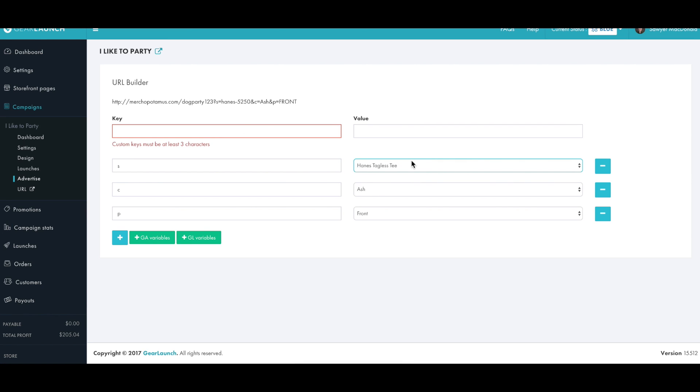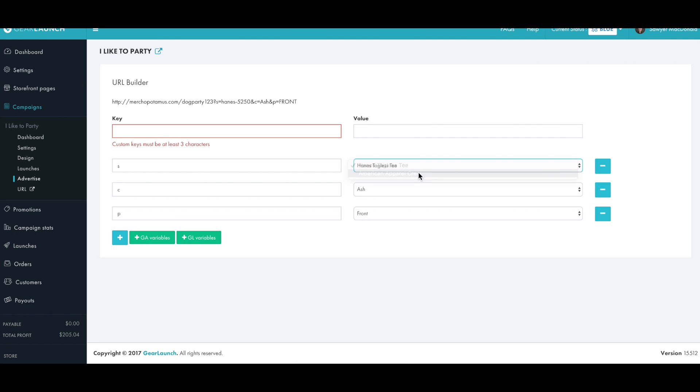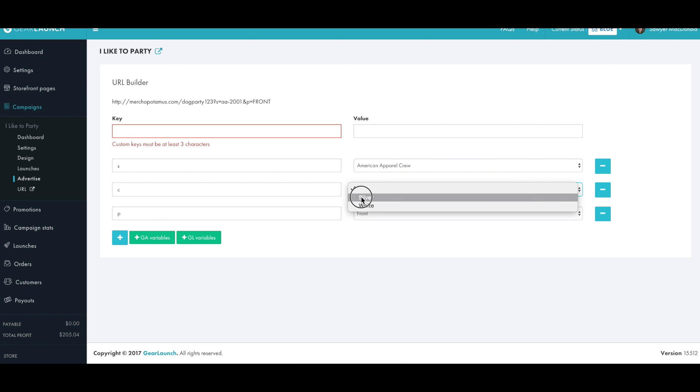But maybe we want to test the conversion rate of the American Apparel crew in silver instead. We can update those dropdown menus and the URL is updated right away.